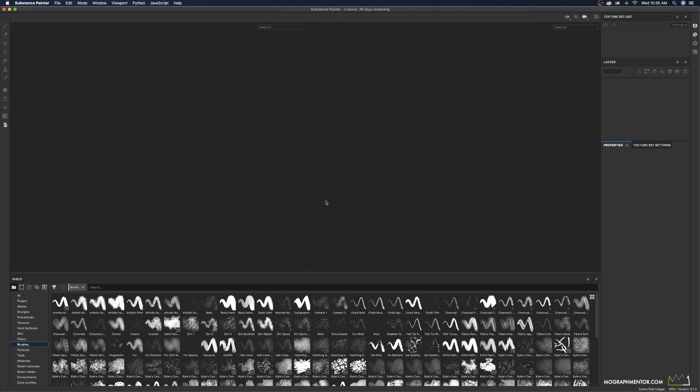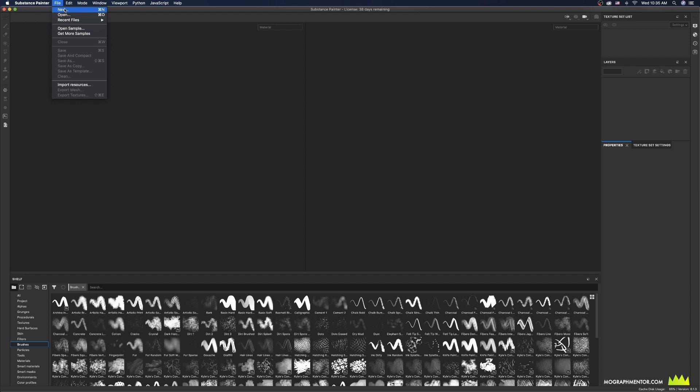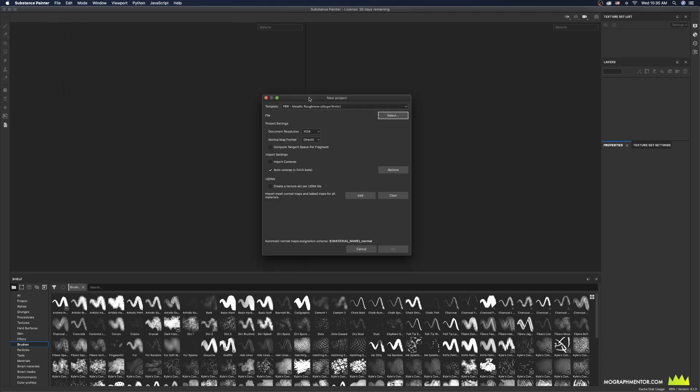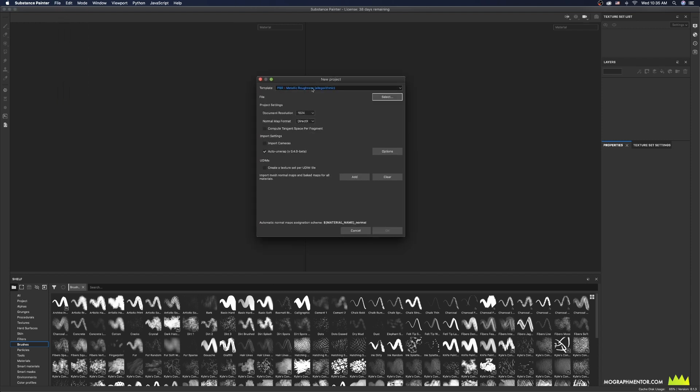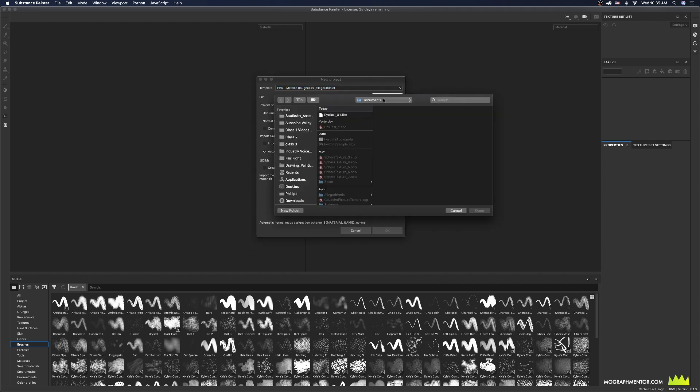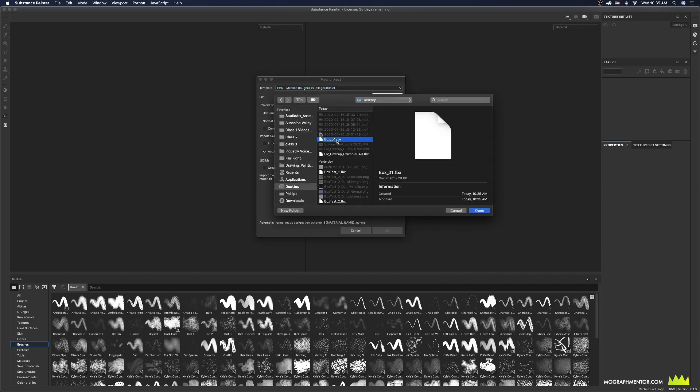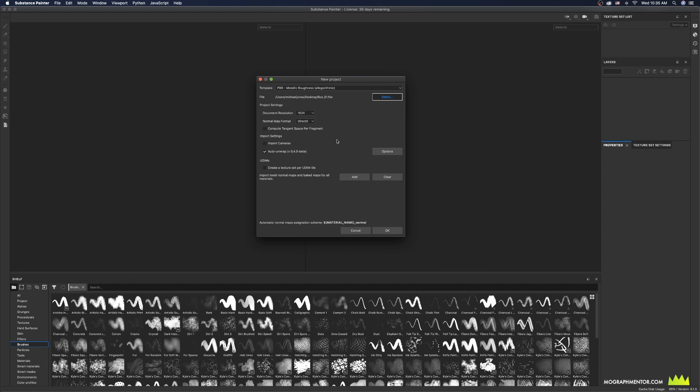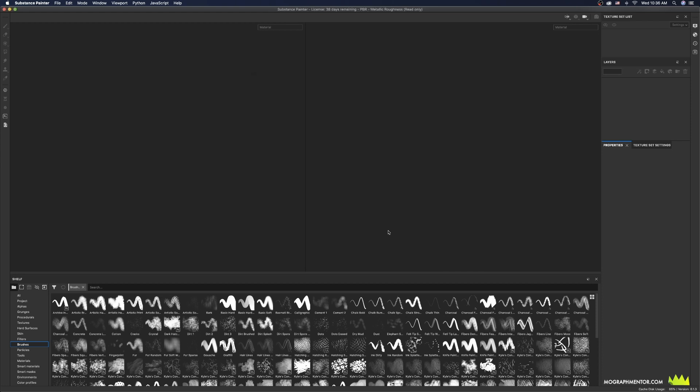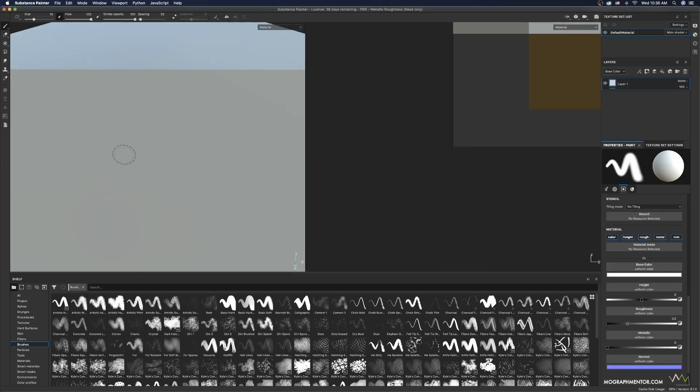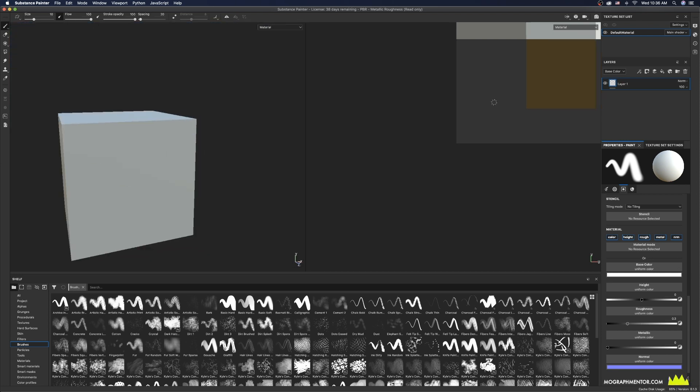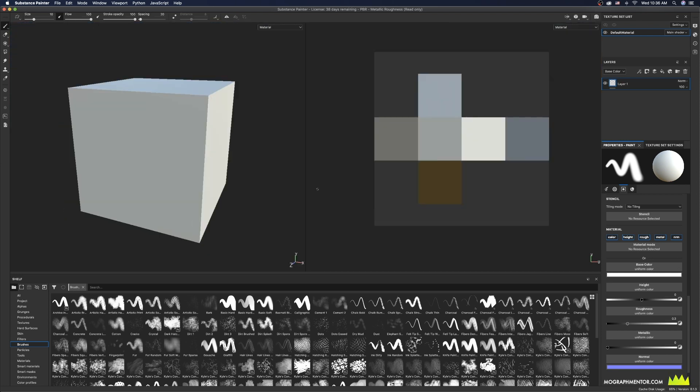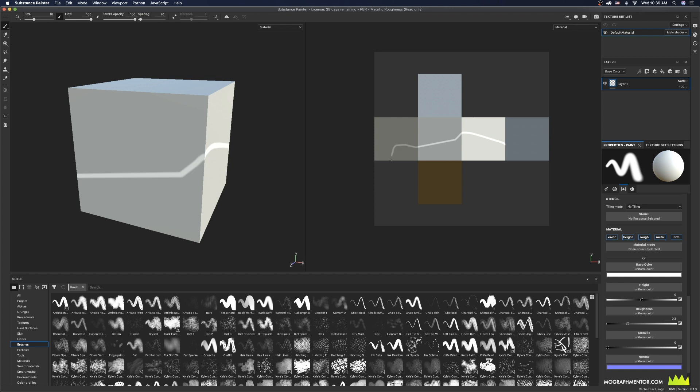Now I'm going to jump over to Substance Painter and bring this in by doing command N or saying file new. So we can create a new texture, just going to do the PBR metallic roughness, and I'm going to select the file, which is this box 01 FBX. I'm going to choose a 4K resolution and I'm going to hit OK. I'm going to zoom out here and you can see that process brought my UV and my model over to Substance Painter.